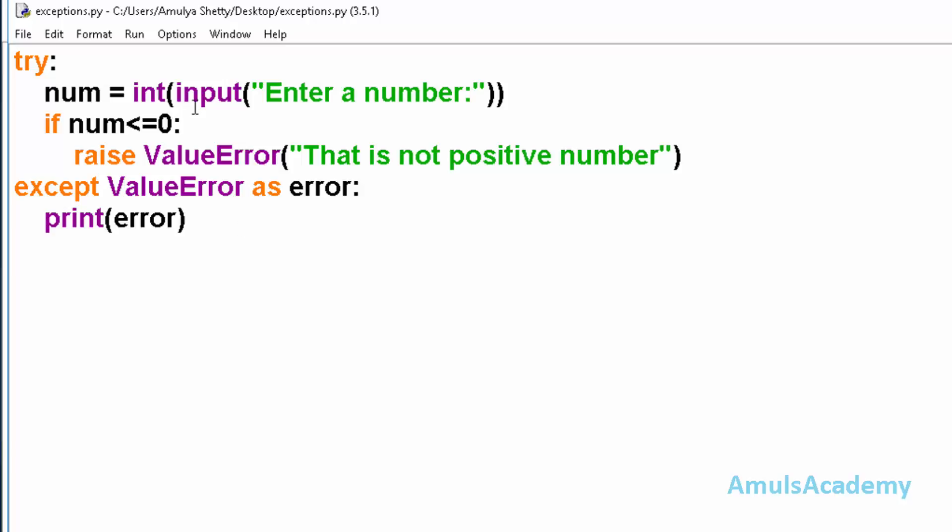We can use another clause with the try block, that is finally. This finally clause will execute in any situation - whether exception will occur or not, the finally clause will be executed.